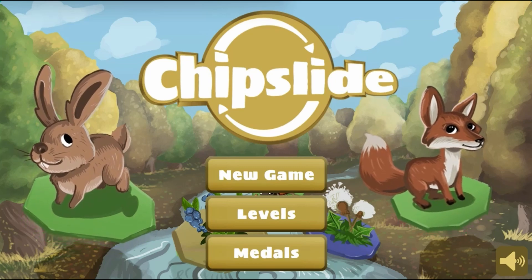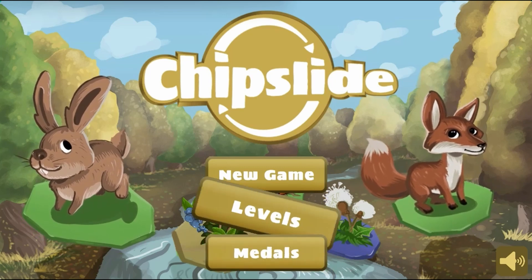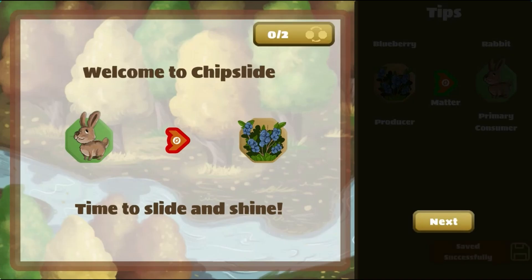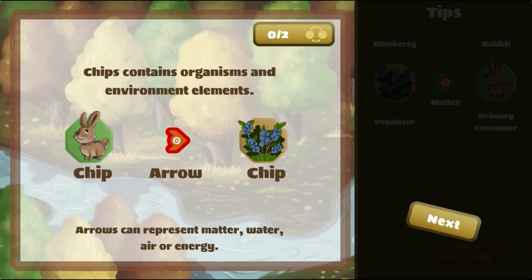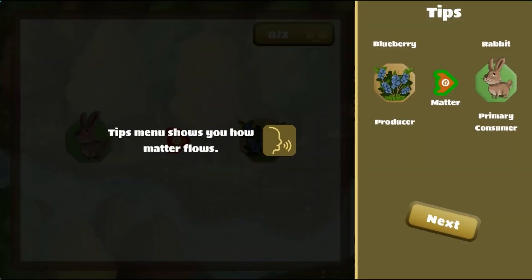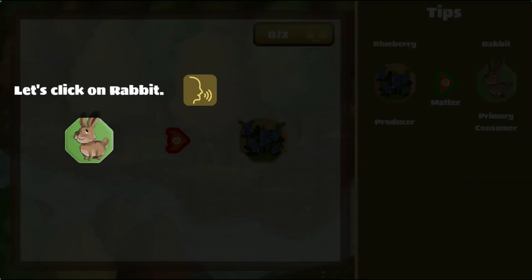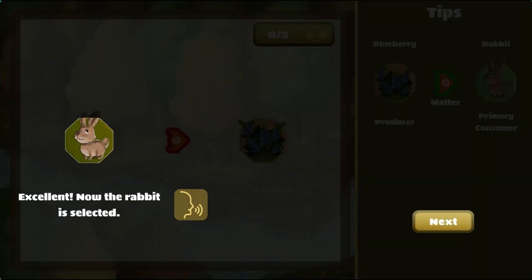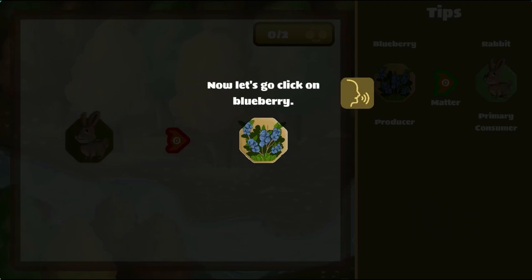Legends of Learning presents the Chip Slide Game. This is a science game that makes learning about the cycles of matter and energy transfer in ecosystems fun and easy to understand.